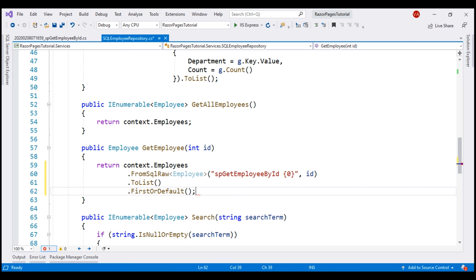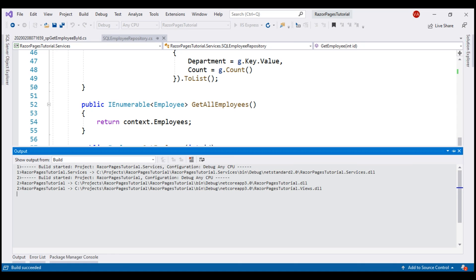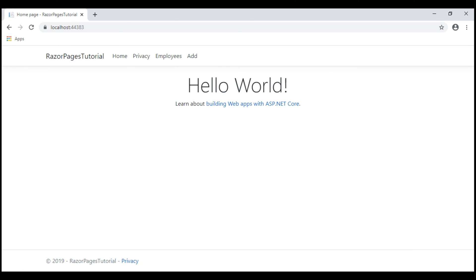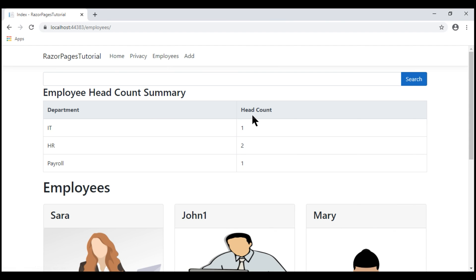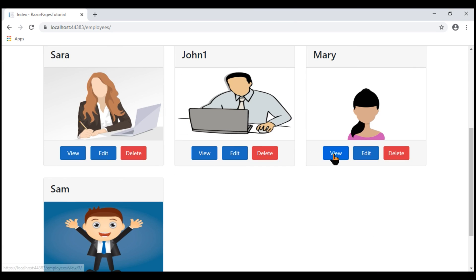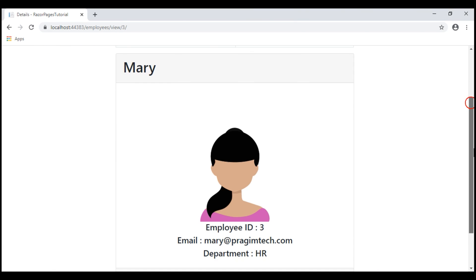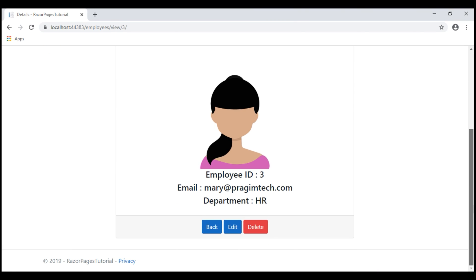With all these changes in place, let's run our project and see if it works as before. We are on the home page. Let's navigate to the list page and when we click view, we see the respective employee details as before.